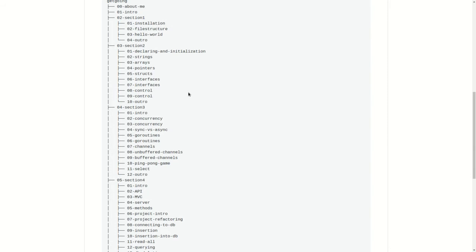Then we will be making a simple ping pong game using Go routines. After that we will be looking at select block and how select block can be used to see what channels we are getting our information on.